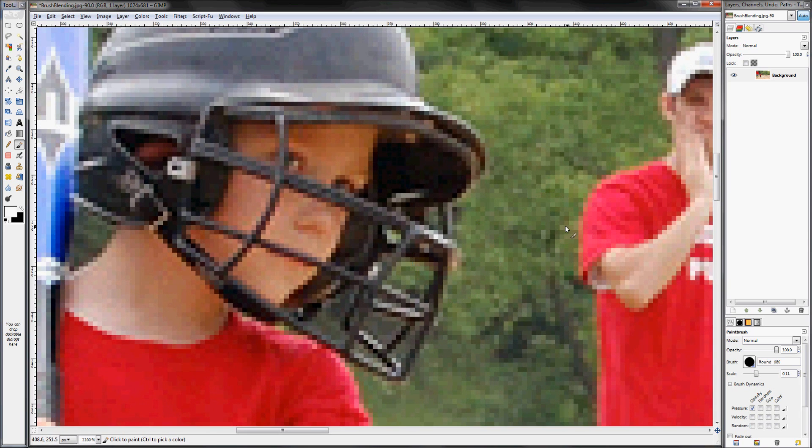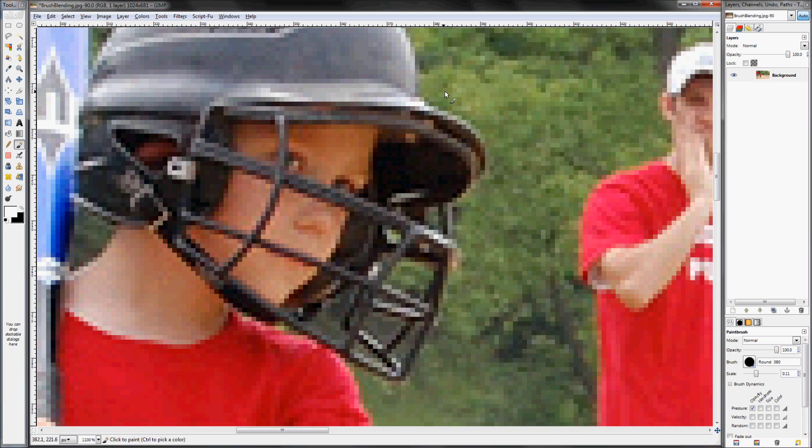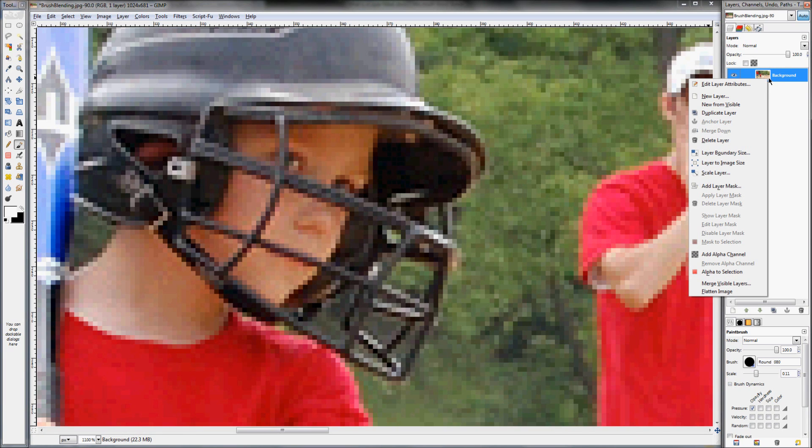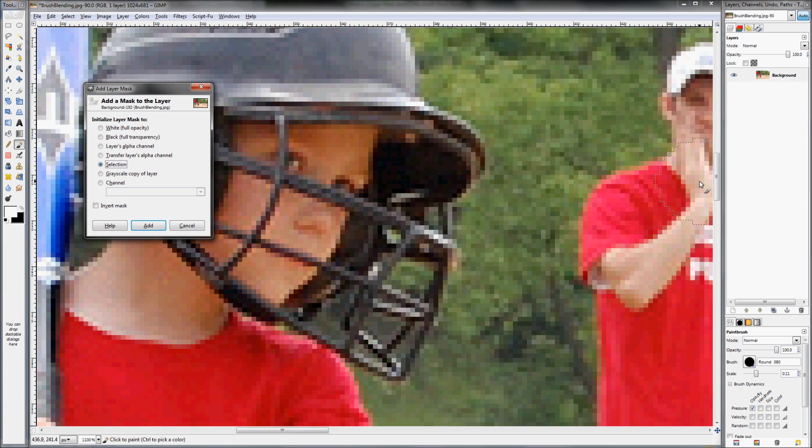So the best way to do this is by using a soft brush and a layer mask. The first thing we want to do is add a layer mask. So just right click on your background layer and click add layer mask. Now, if you're not familiar with layer masks, I have a link below that is a really in-depth and really good video that'll teach you all about layer masks and how they work.